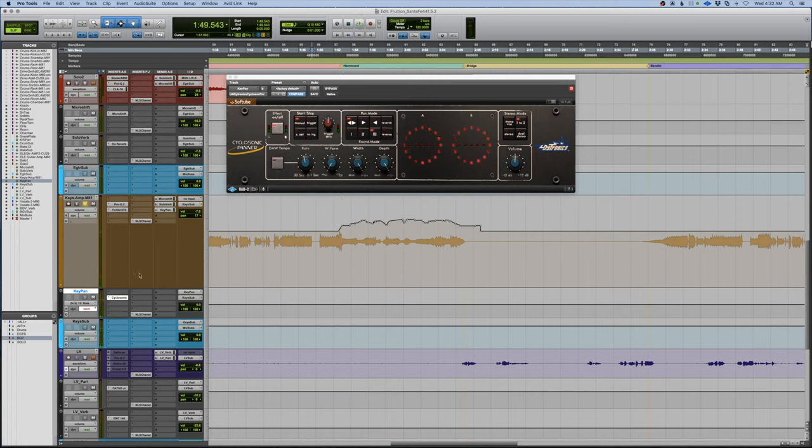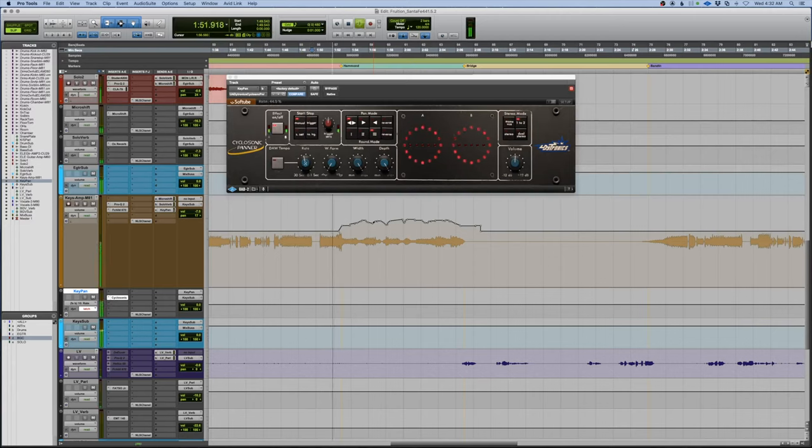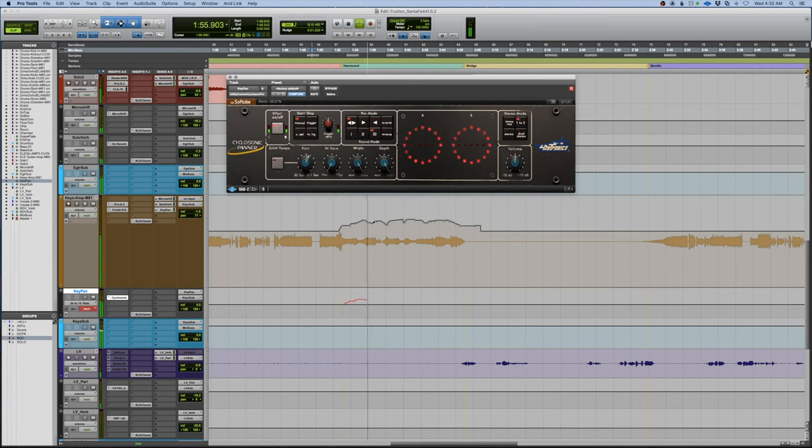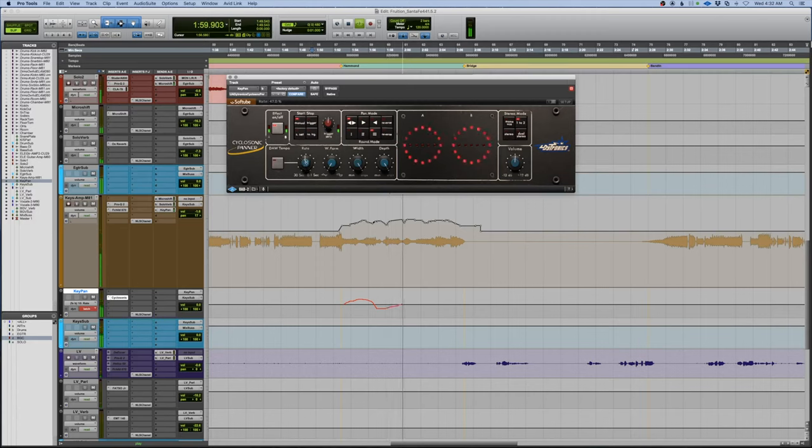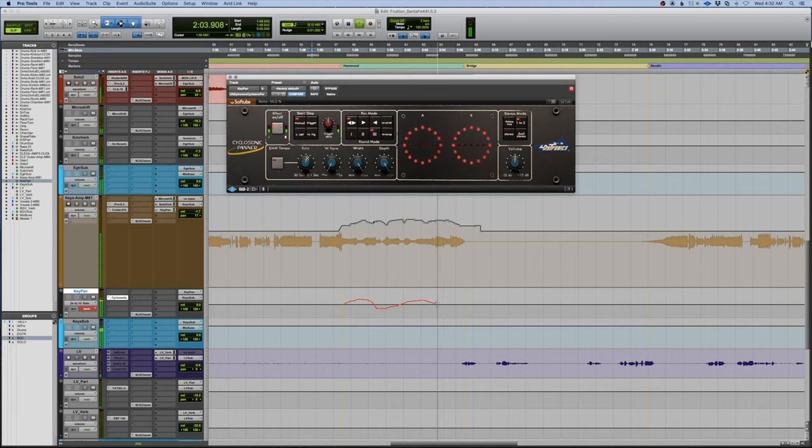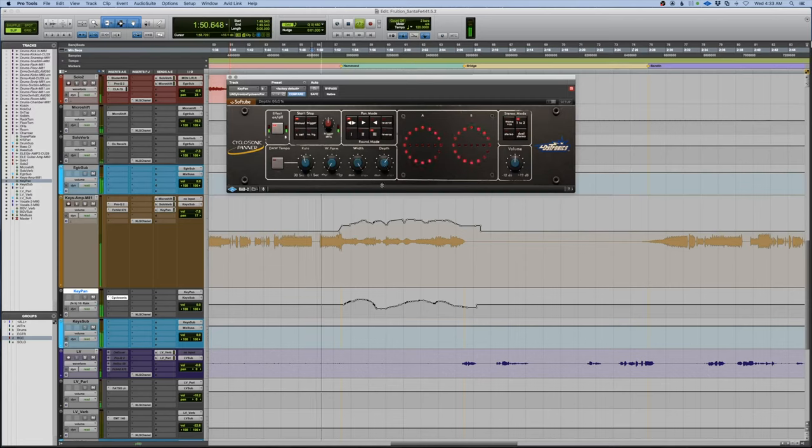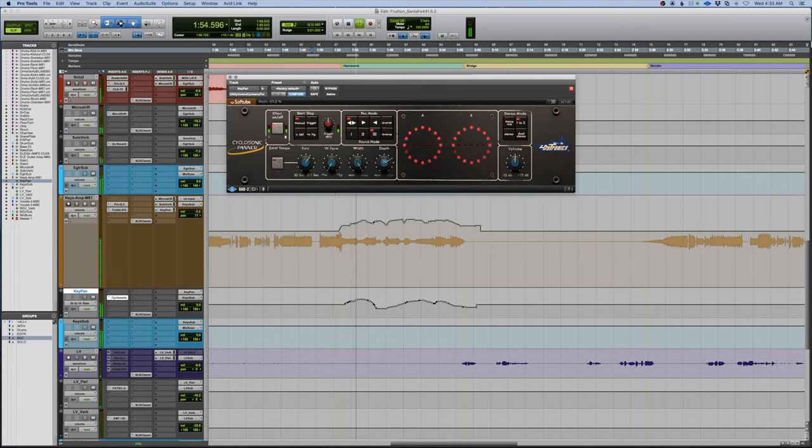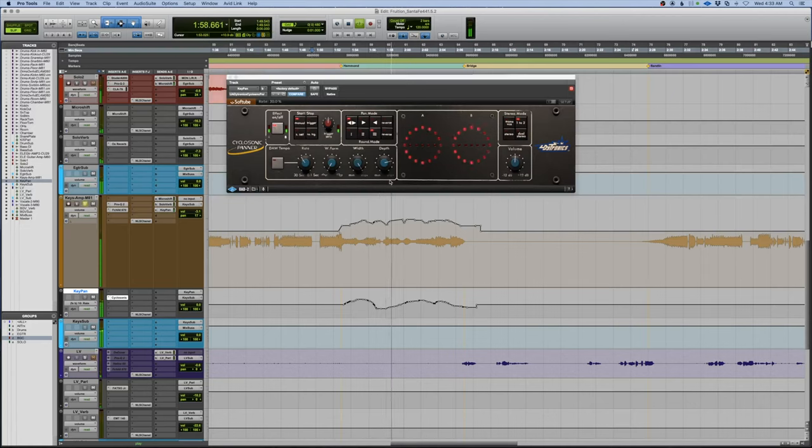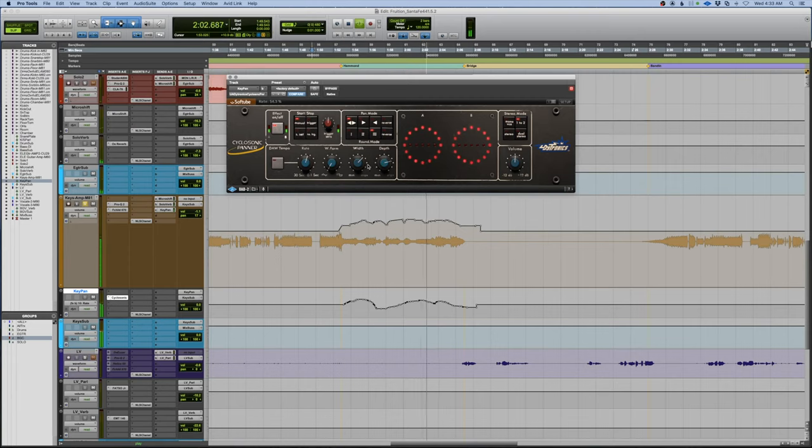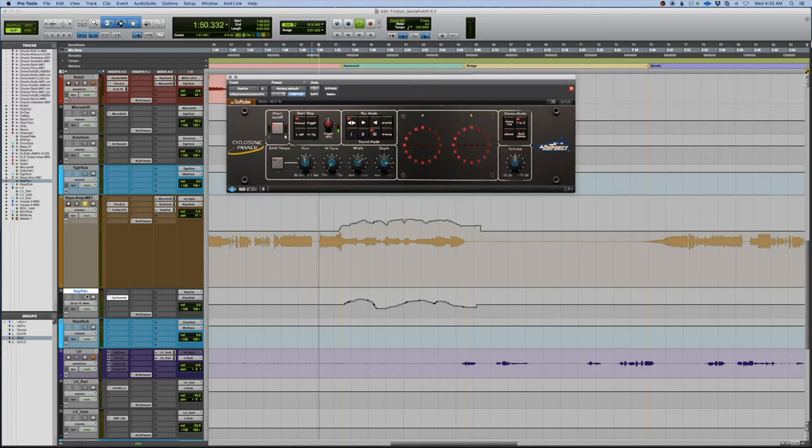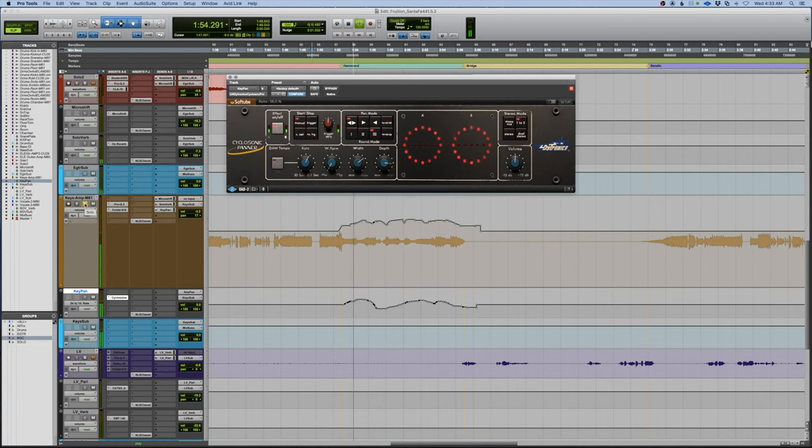Okay, now let's listen to it in context while I automate this. Now I also am going to change this depth because it's kind of obnoxious. So I'm just going to set the depth and leave it.